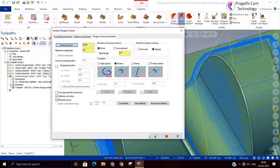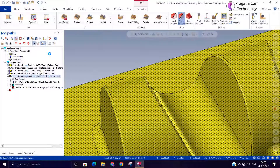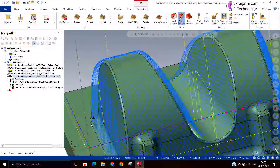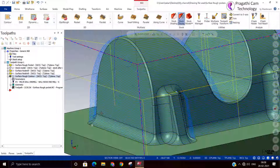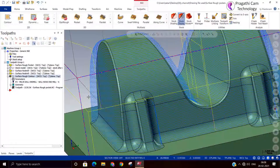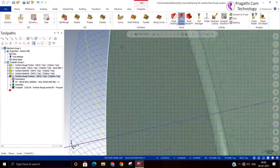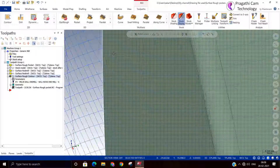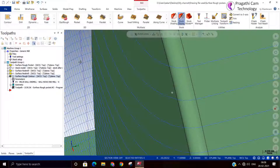Another transition type is the broken transition. It will make one step and then go to machine. You can see it here — I will zoom in so you can see that first step. This is the broken method.